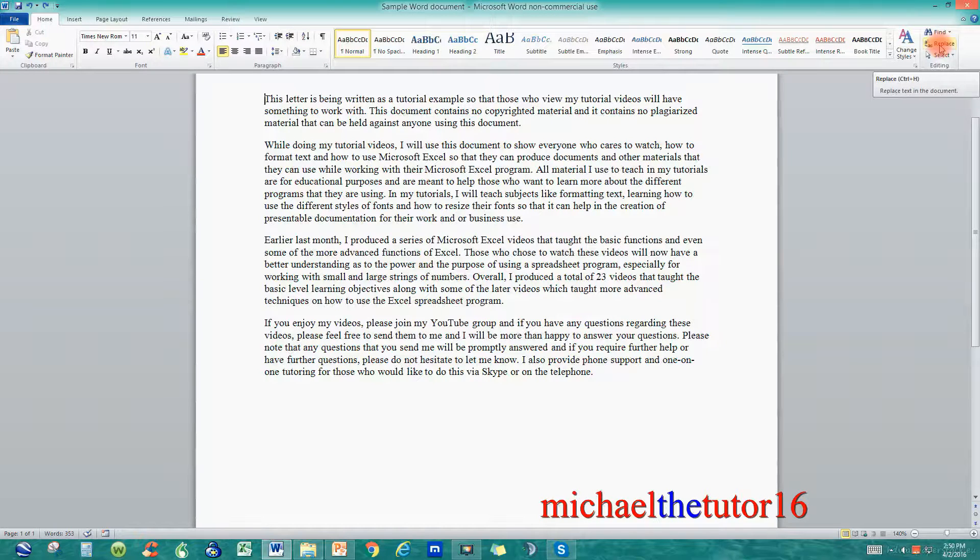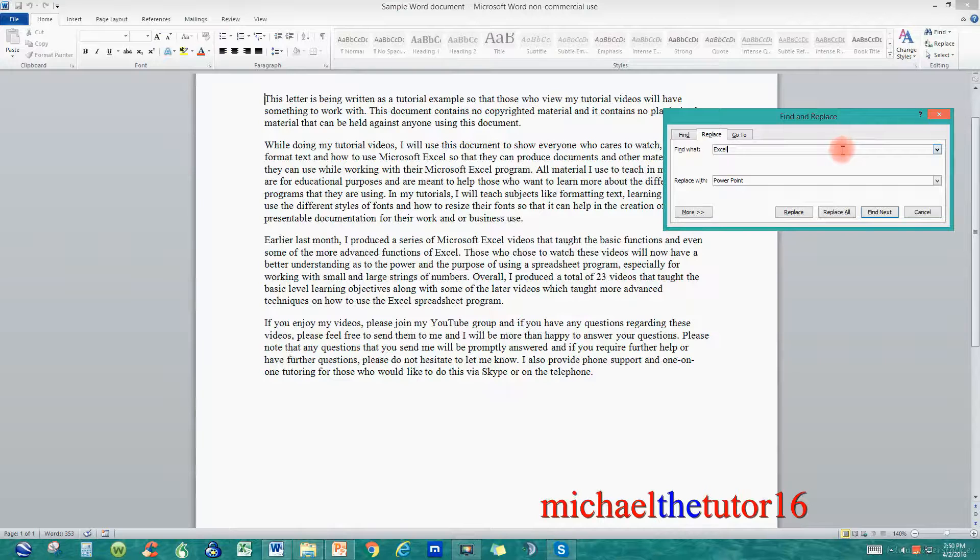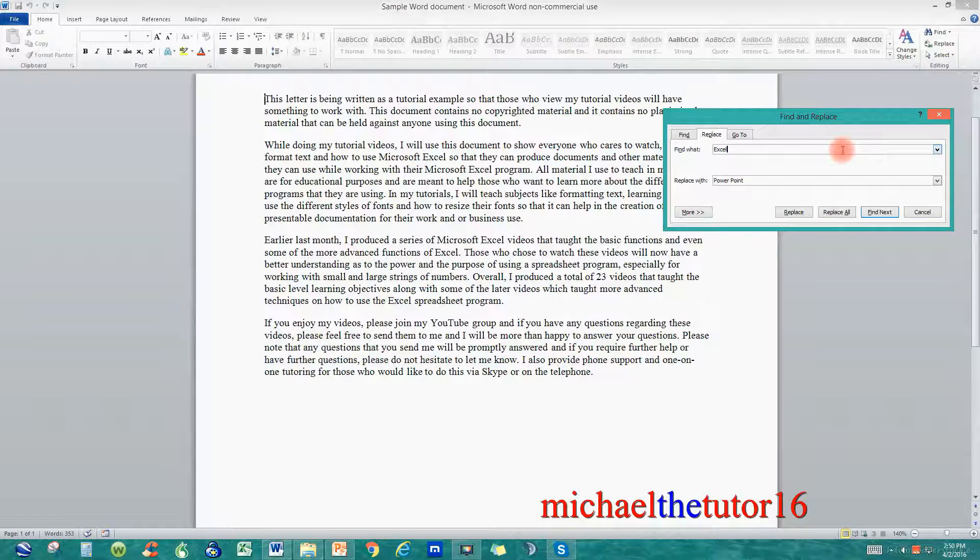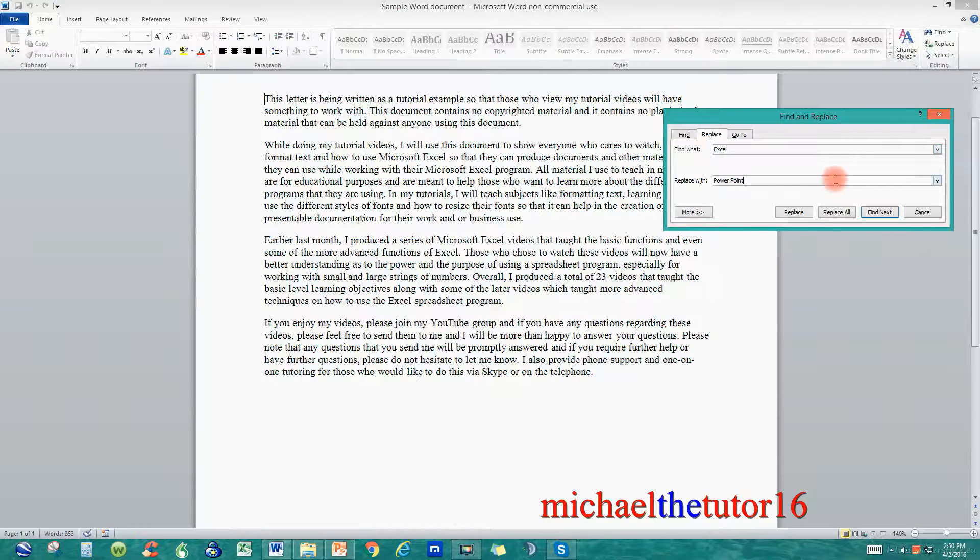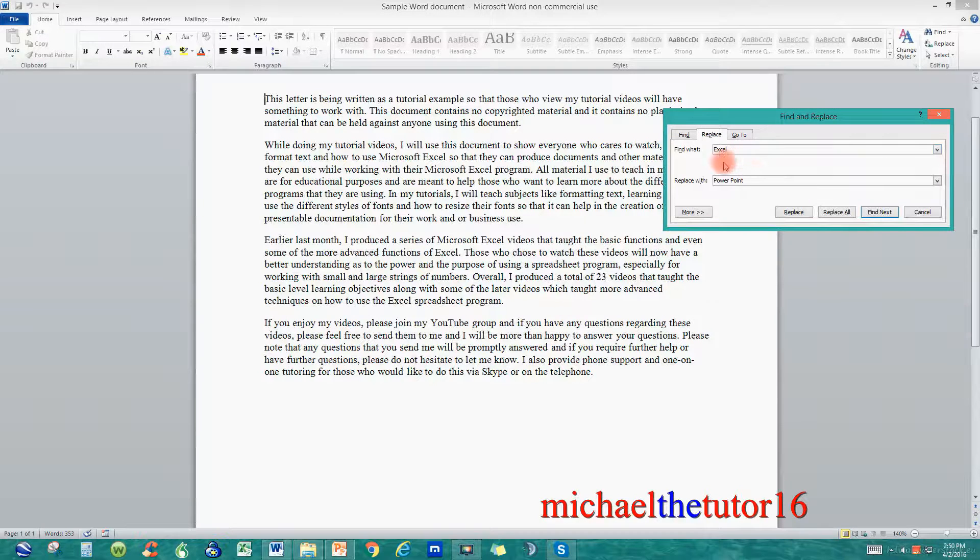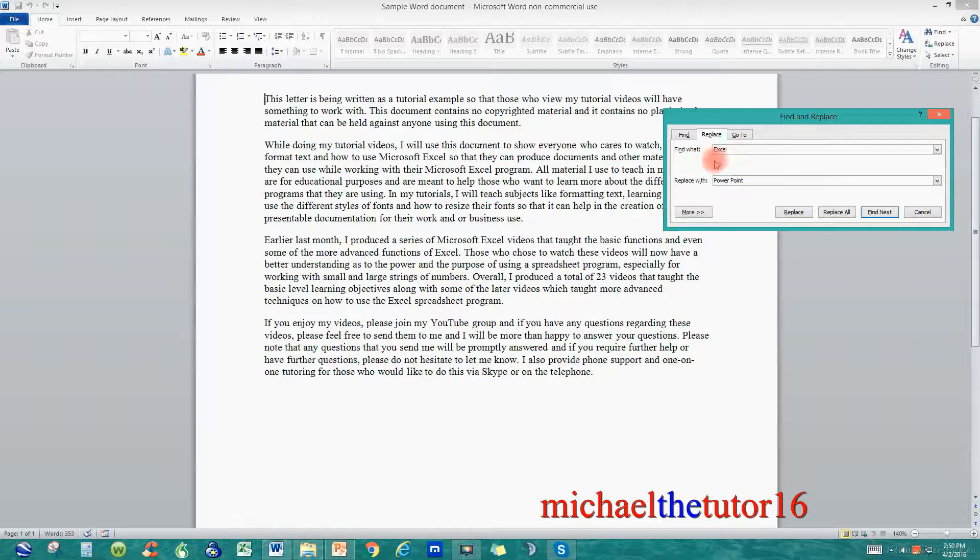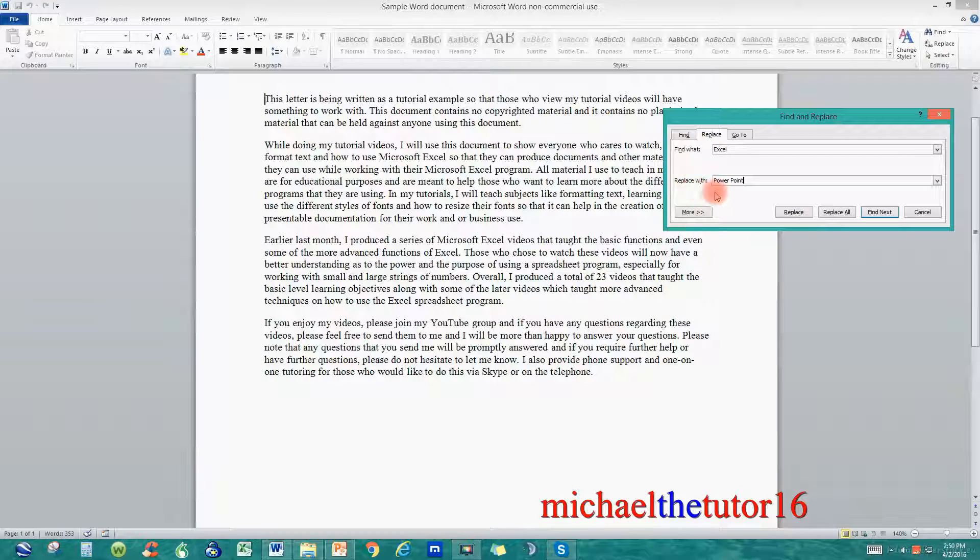When you click on Replace you'll see that it'll bring up a box and it'll give you a box to type in the word that you're looking for and a box for a word that you're wanting to replace it with. I've already typed in all of my choices. So under Find what I've got the word Excel and under Replace with I've got the words PowerPoint.